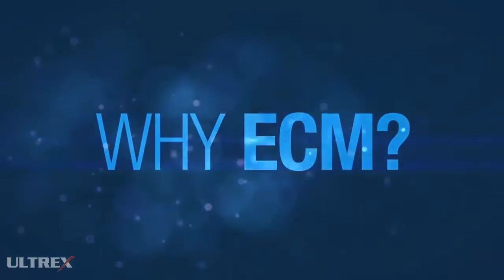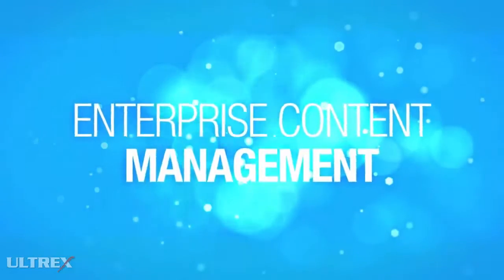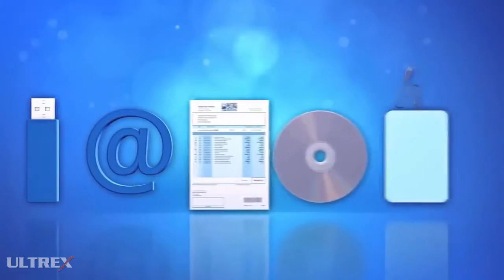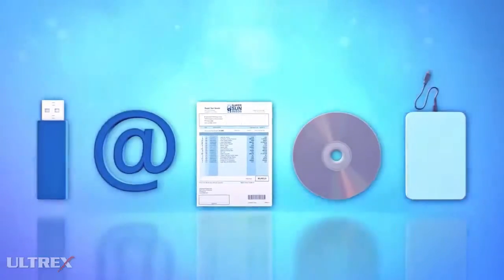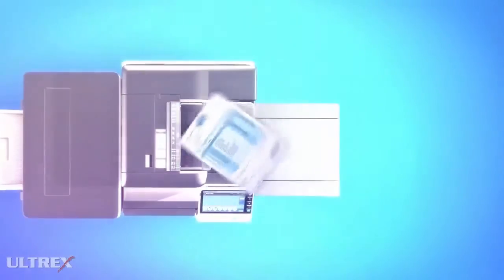Why ECM? Why Enterprise Content Management? Let's have a look and see how ECM can help you.